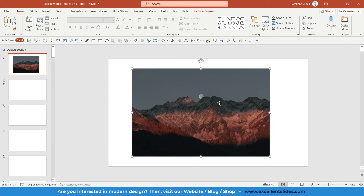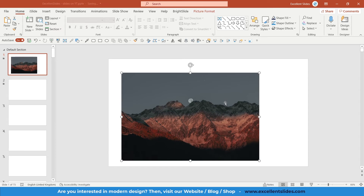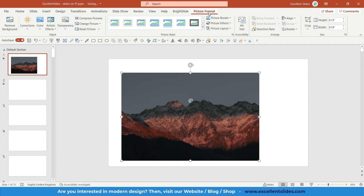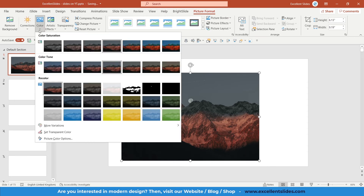So how to create a grayscale image — that's quite simple. You just need to select your image, then go to the Picture Format tab. There you have a section called Color, so click on it. In Color Saturation you have some presets.